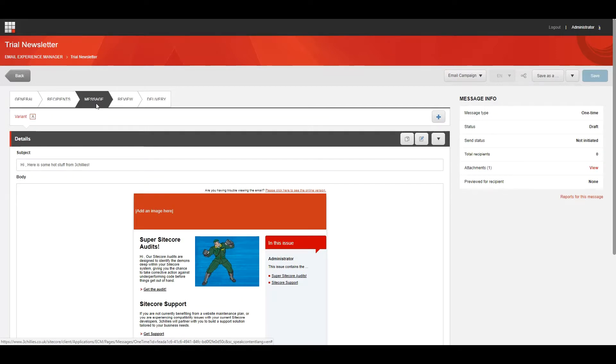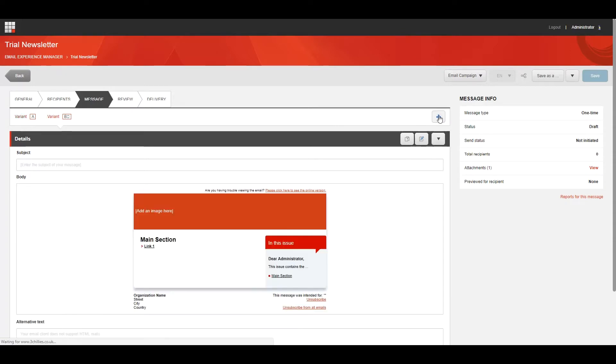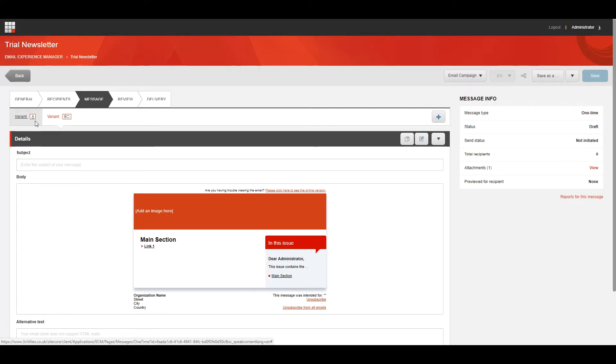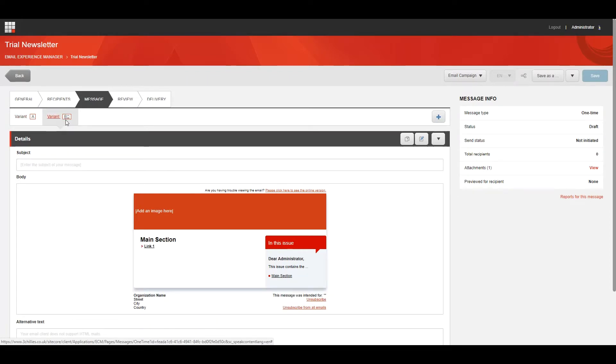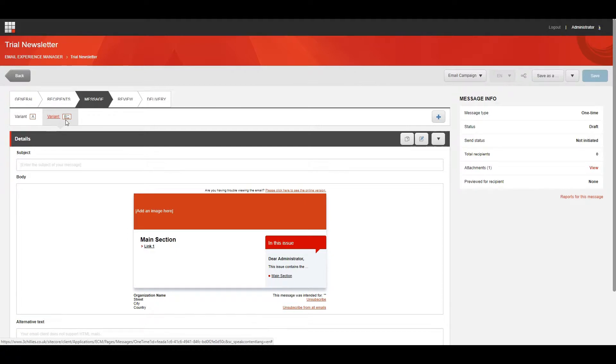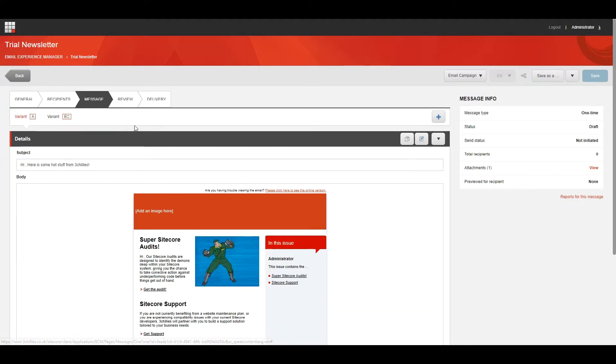To add a new variant on the Message tab, click Add Variant. This creates a new message variant based on the same template as the original message, but where no content is replicated. You should choose this option if you want to test comprehensive differences between the message variations, such as larger components or the layout of the message.